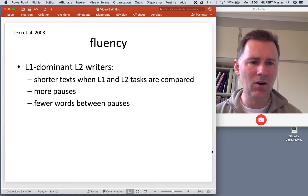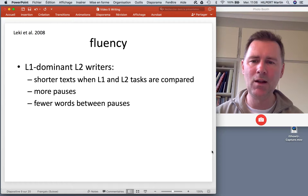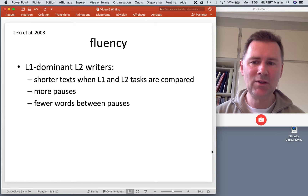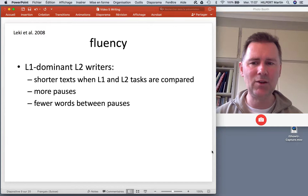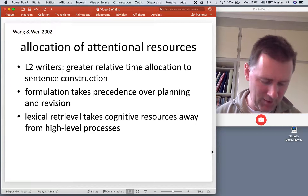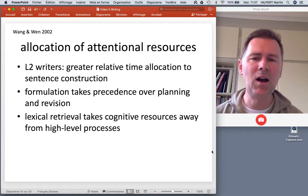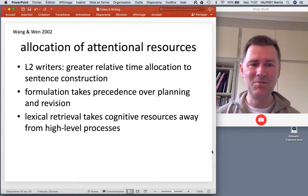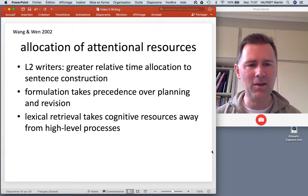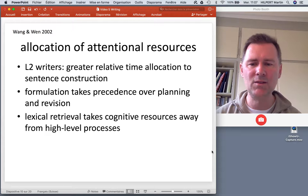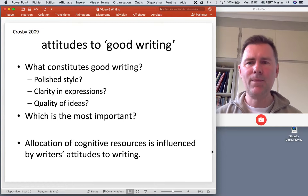One big aspect of this is fluency. Results from a meta-study of articles looking at the performance of L1-dominant L2 writers show that when you compare text production across L1 and L2, L2 writers produce shorter texts, they use more pauses, and they write fewer words at any given stretch. There is also empirical evidence to suggest that L2 writers have a greater relative time allocation to sentence construction — the aspect of formulation takes more effort — and things like lexical retrieval take cognitive resources away from high-level processes, making it more difficult overall.